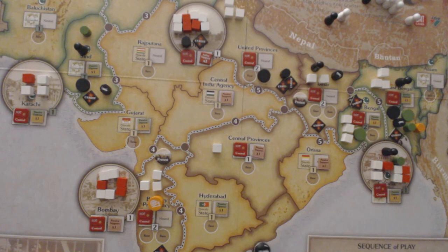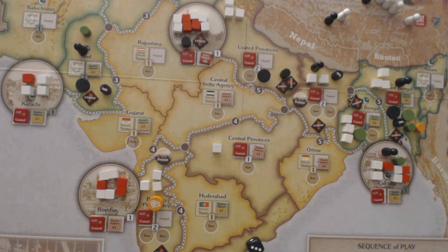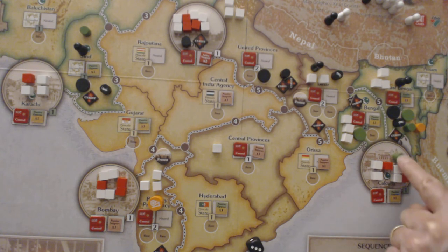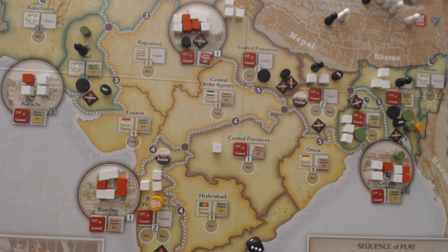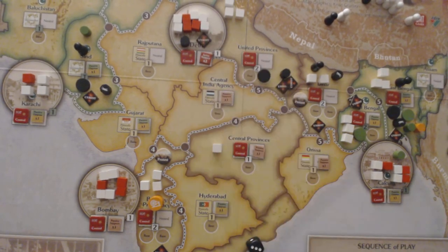Can they move to a fourth space? They can — they move to Calcutta. However, placing Unrest there is not feasible; they can't place there because they would have needed a Congress marker as well. So that looks like the end of the turn. There is already unrest in Bombay Presidency and unrest in Delhi, but nonetheless this has been a very successful action.